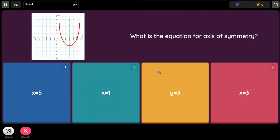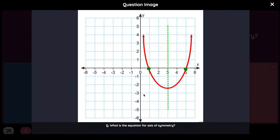Question one: what is the equation for the axis of symmetry? The green line divides the parabola into equal halves. The axis of symmetry is always the value of X, because it lines on an X coordinate value. It is X equals 3 because it's over here — it's never Y equals 3.